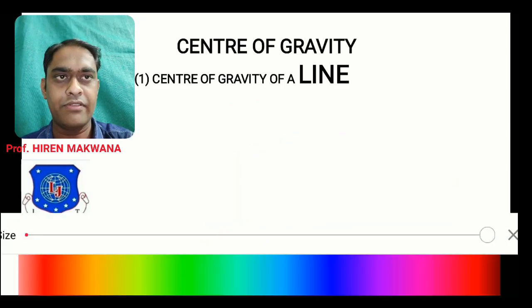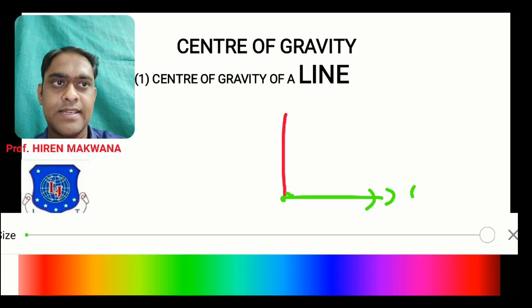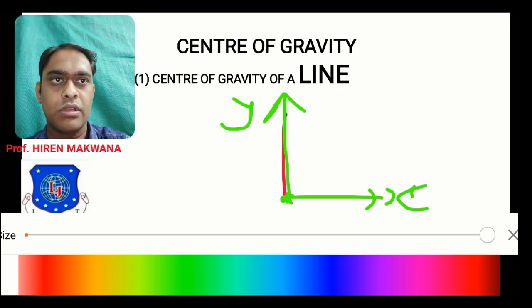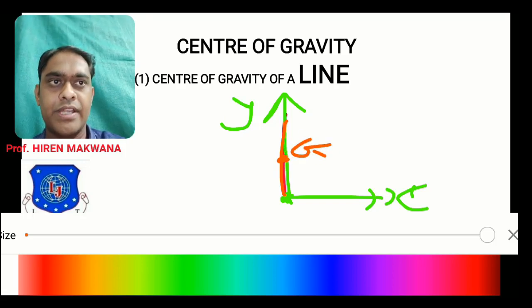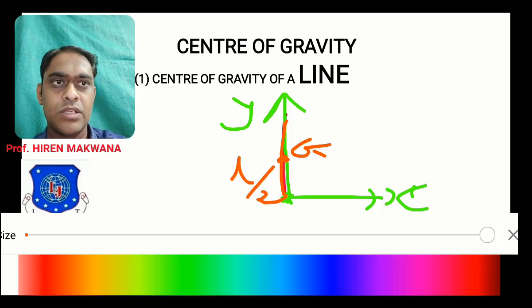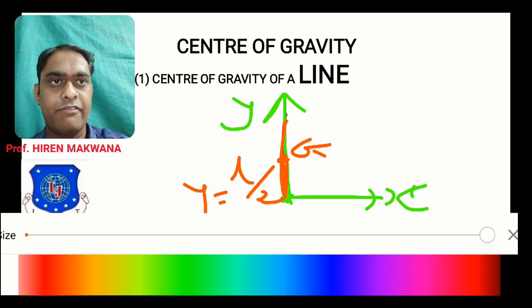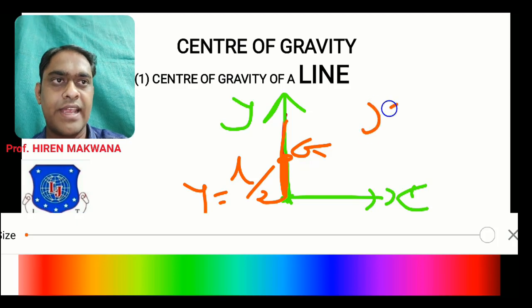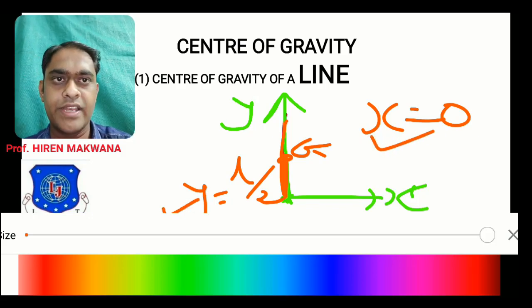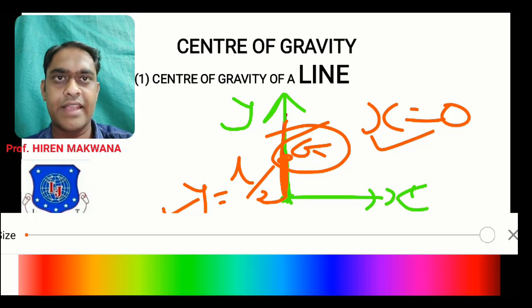For a vertical straight line, draw the x-axis from the bottom and the y-axis overlapping the line. The center of gravity G is at the midpoint, so the vertical distance to CG is L/2 — this is the y-coordinate. Since the point lies on the y-axis, its x-coordinate is zero. So for a vertical line: x̄ = 0, ȳ = L/2.